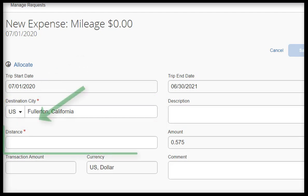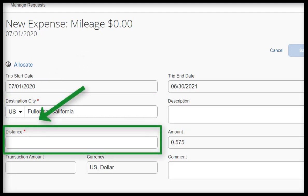For the distance field, this is where you can input an estimated distance in miles, which will then calculate a dollar amount for you after you click on the save button. For example, I will input 200 for miles.